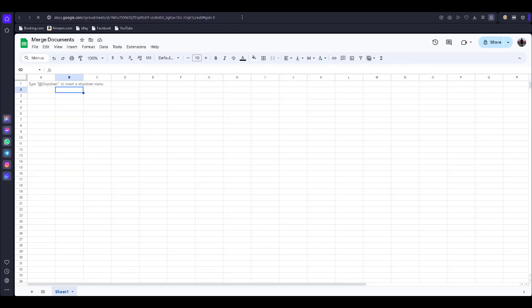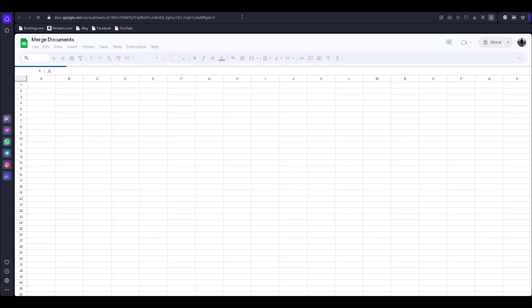It is better to refresh the Google Spreadsheet. I refresh this one.